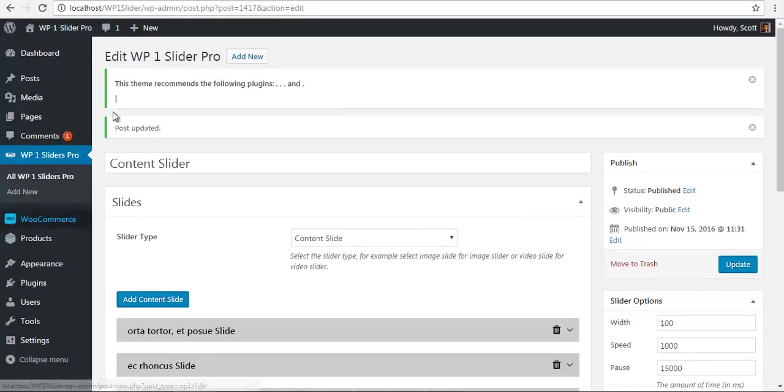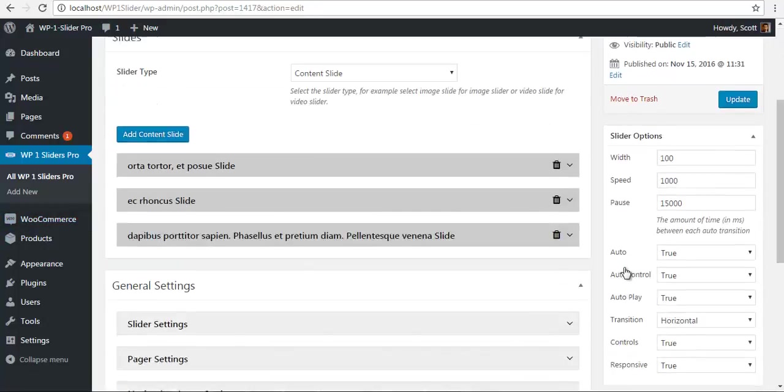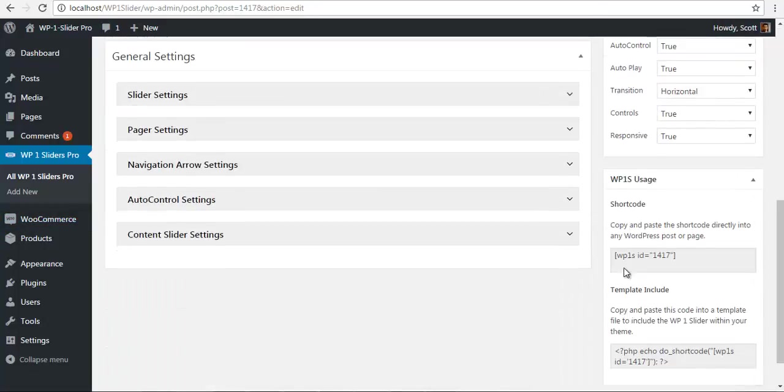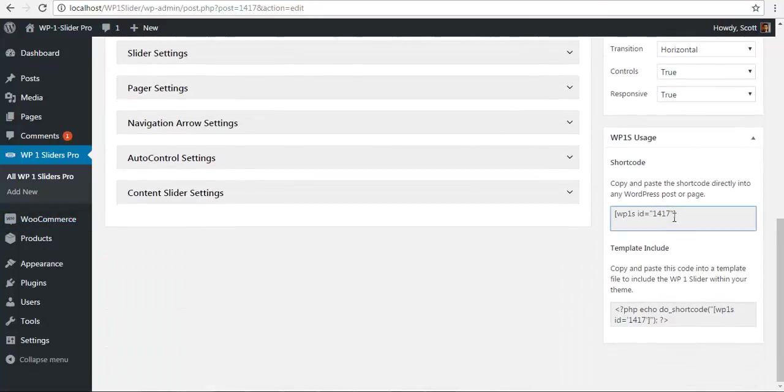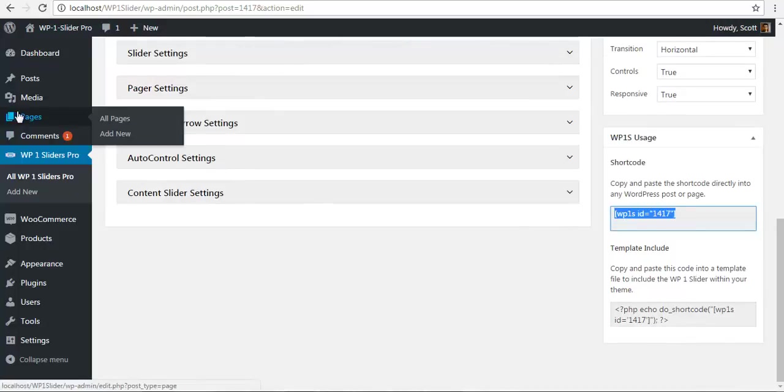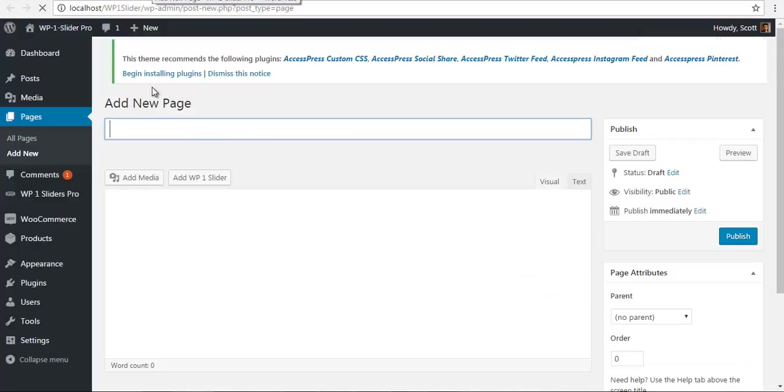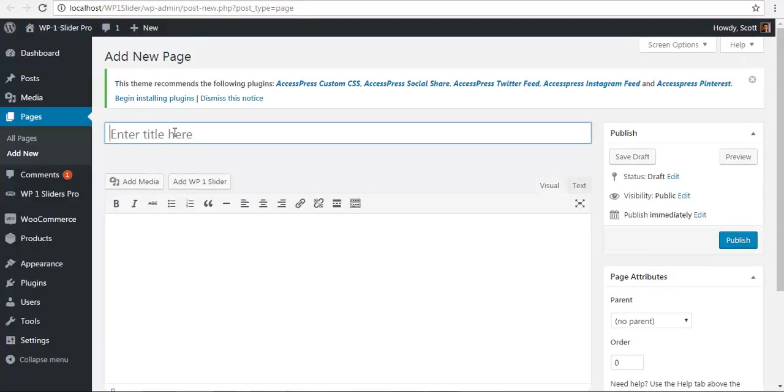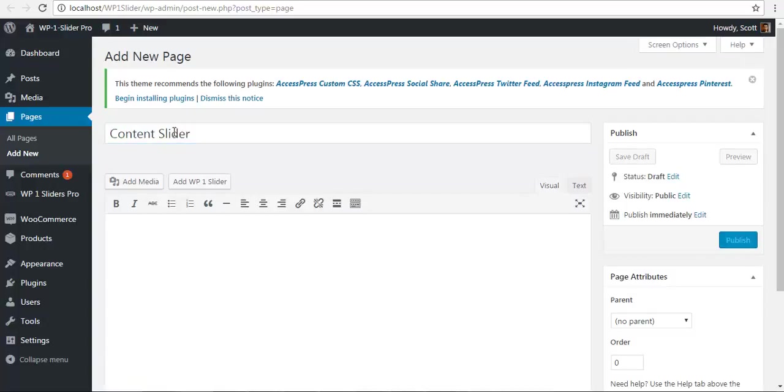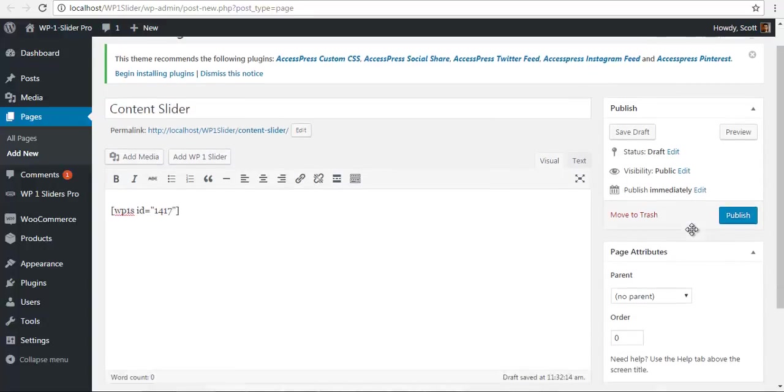I will go down and copy this shortcode. I will create a new page to paste this shortcode. I'm just going to name this slider content slider, paste the shortcode, and publish.